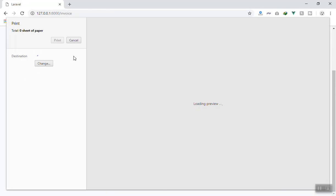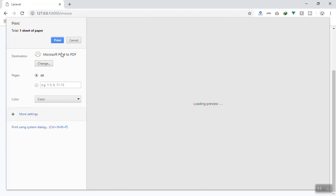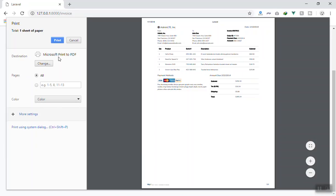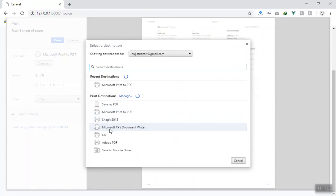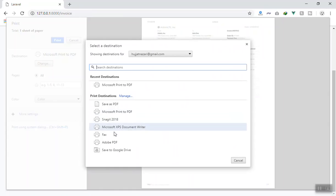This is basic stuff. You can change your destination here. You can print any other type of file. Let's say you want to print Snagit, which I'm recording the video with. You can save it to Google Drive.